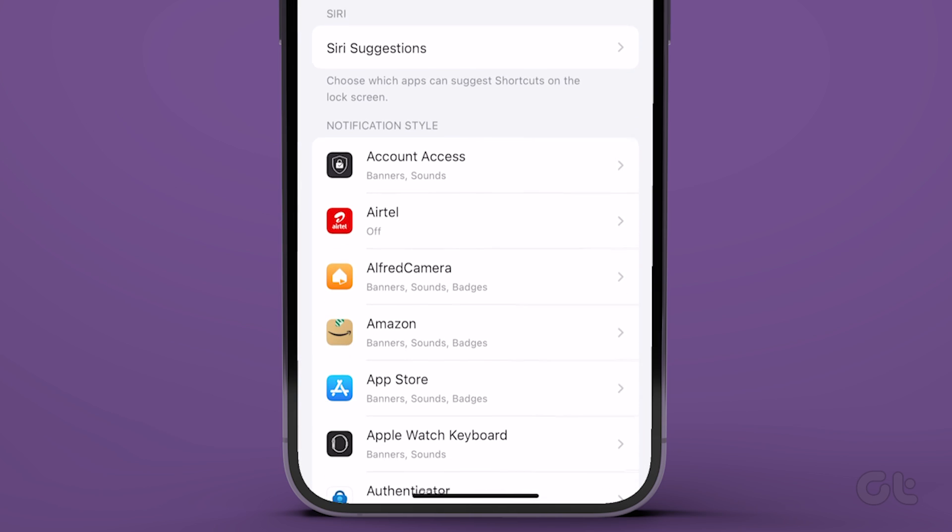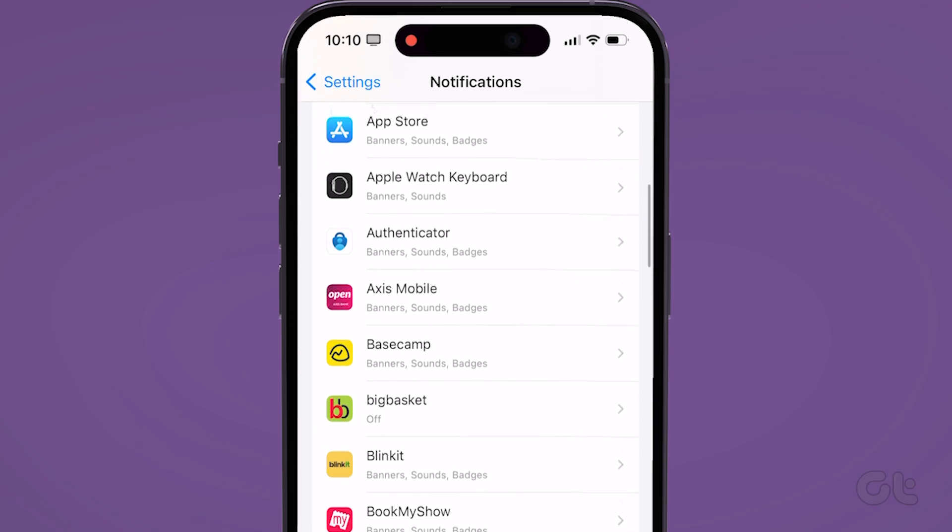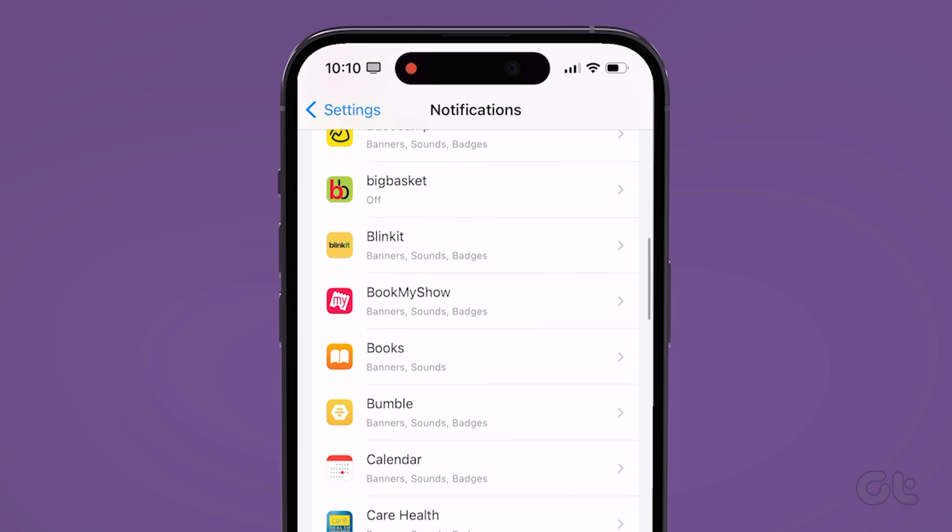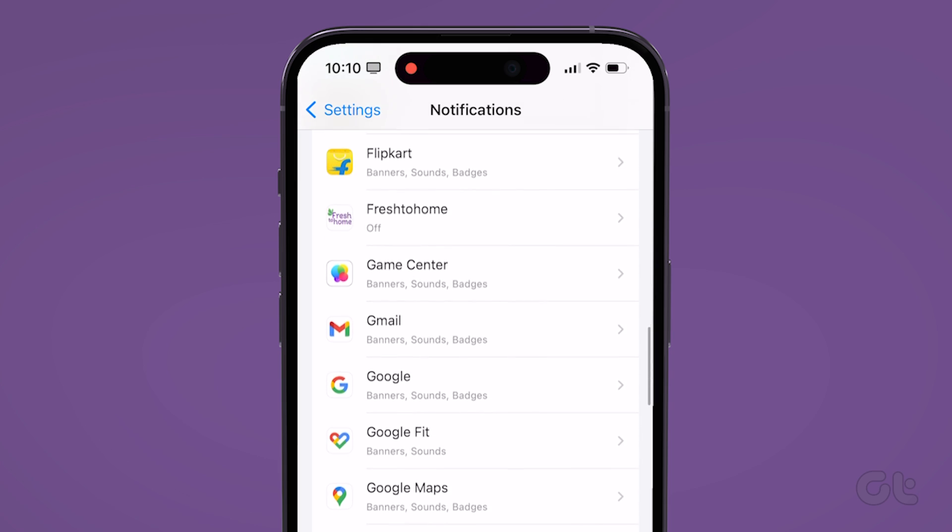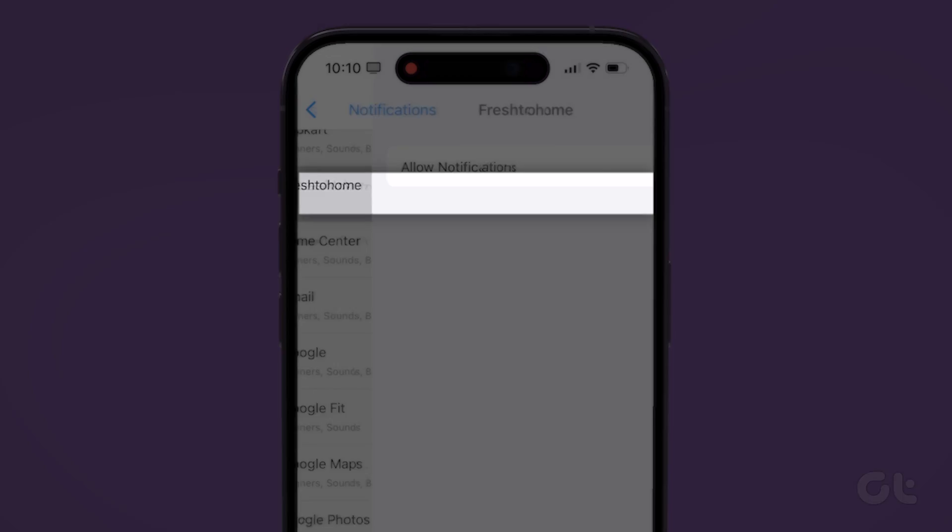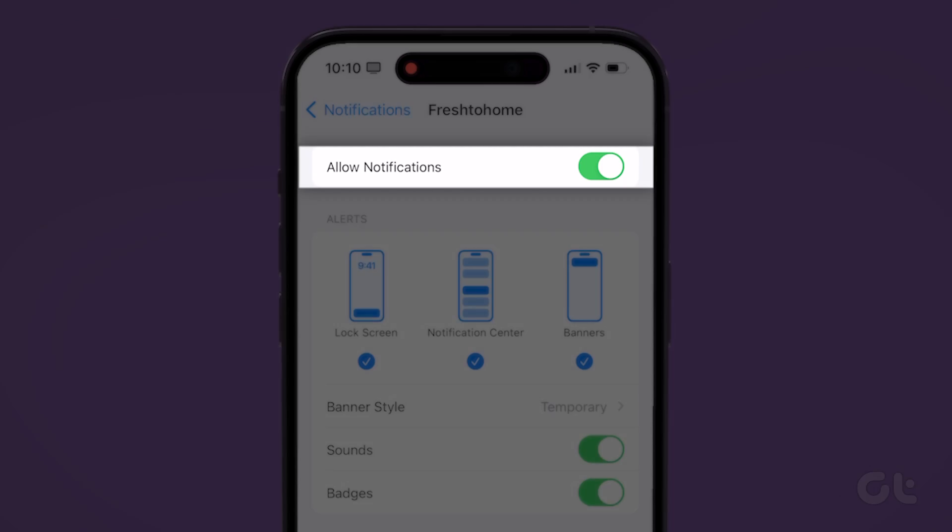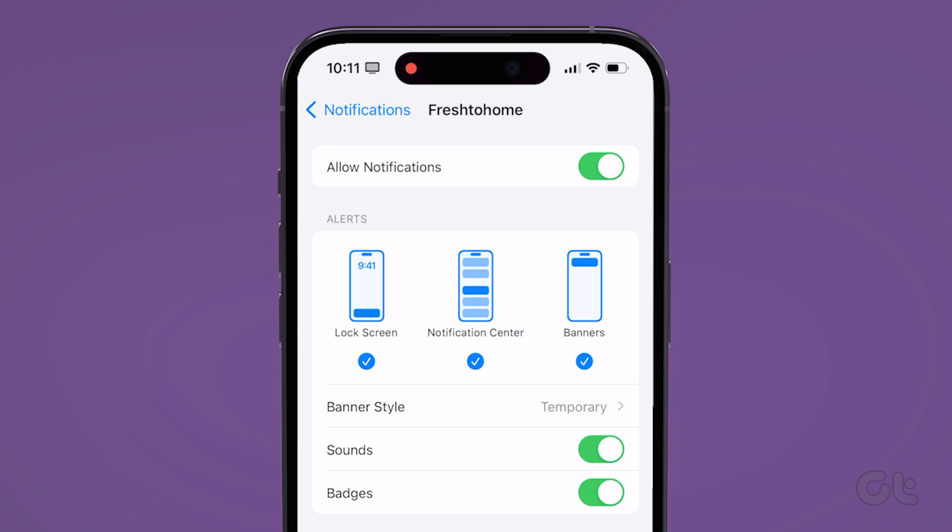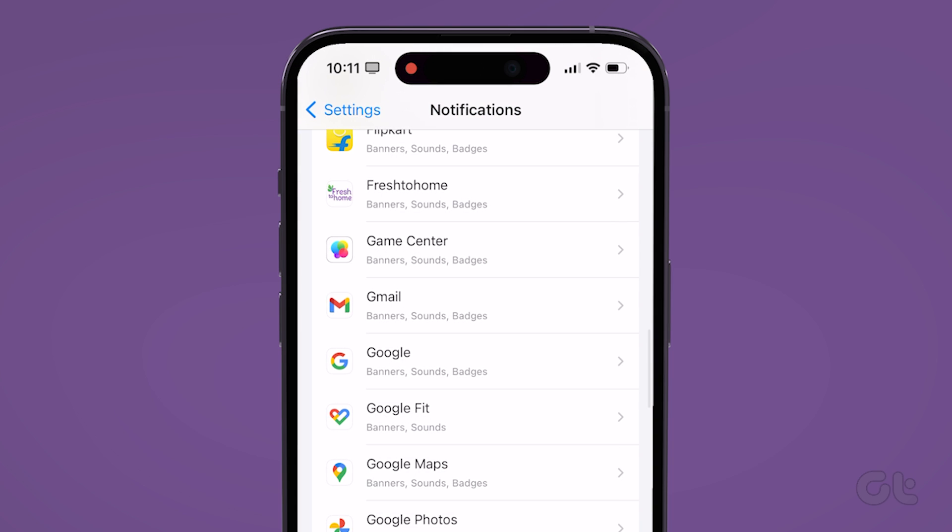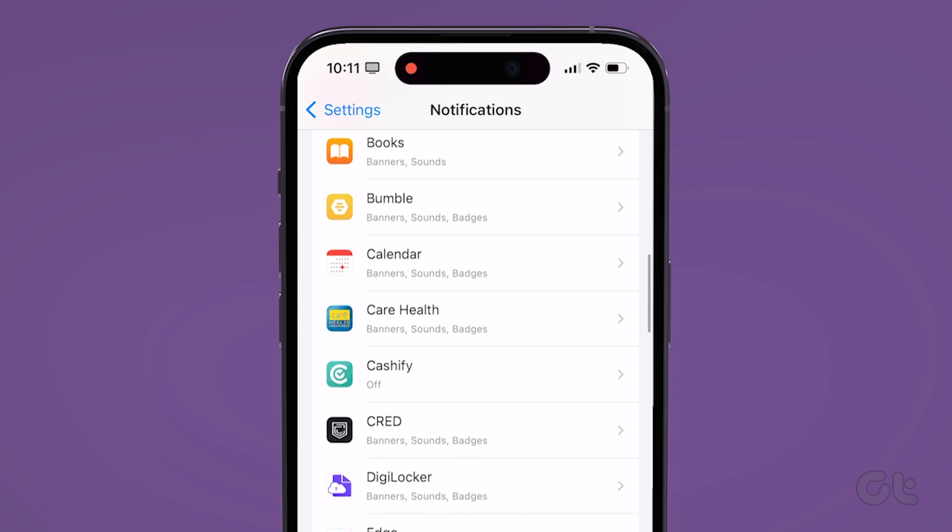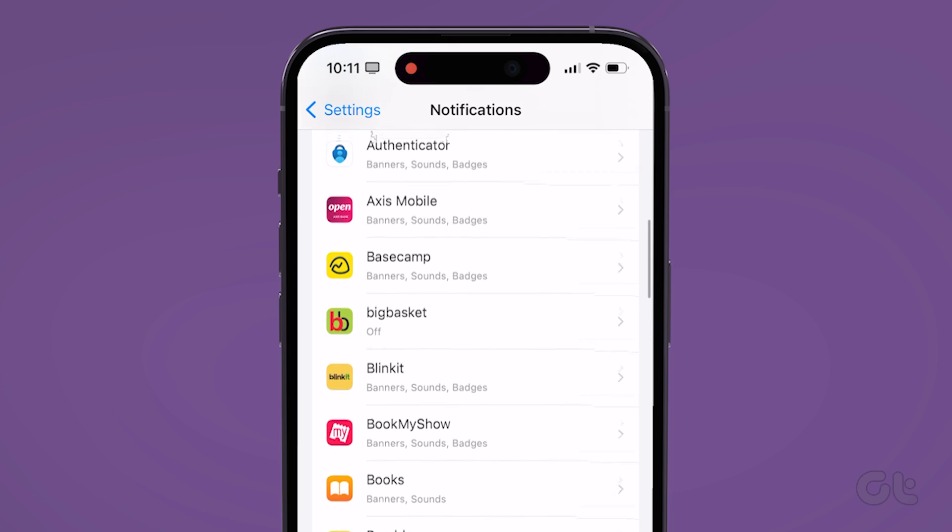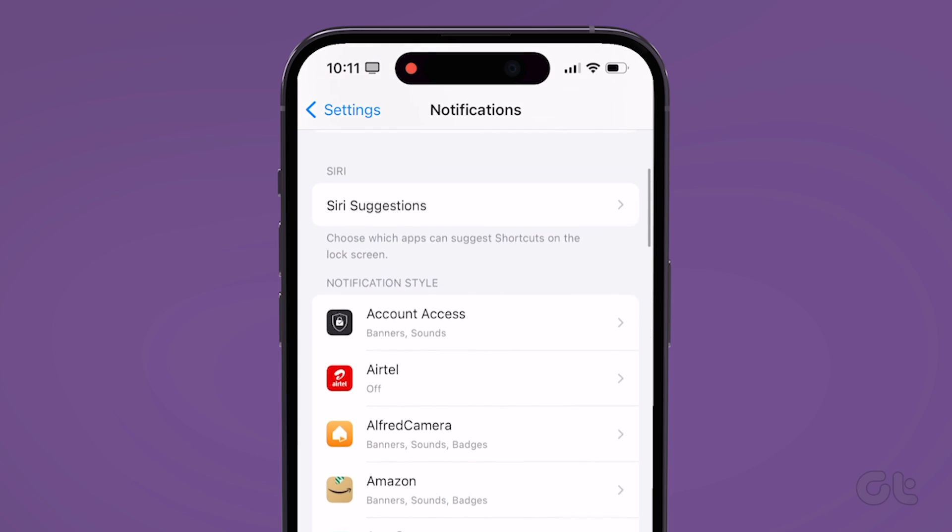Now scroll through the list to locate the app you want to enable lock screen notifications and tap on it. Under Alerts, tick the Lock screen option if it isn't already. Do note that you will have to repeat the steps for each app that fails to display notifications on the lock screen.